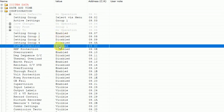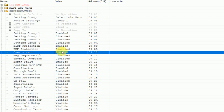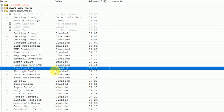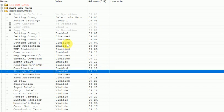Here we are using this relay for differential protection, so make it enabled and make the others disabled. I have also enabled earth fault protection and over-fluxing protection. Whatever protection you want to use, make it enabled. At the bottom, those settings will be visible only if enabled; if disabled, the setting parameters are not visible.